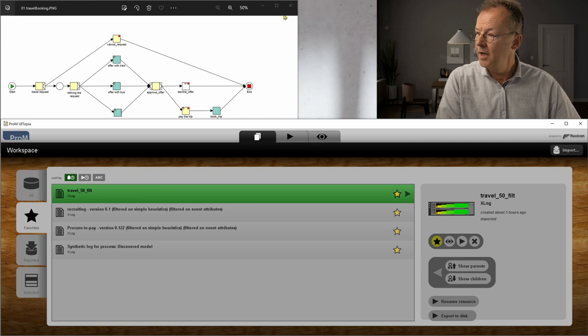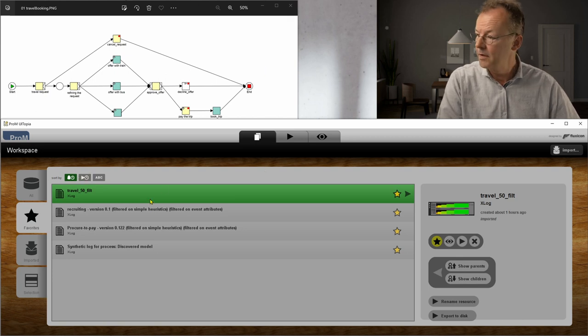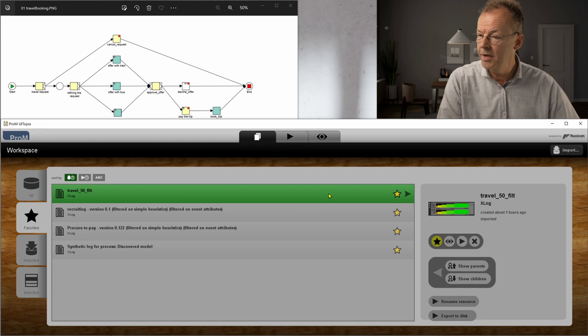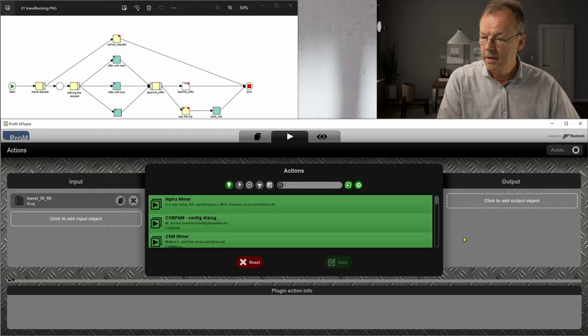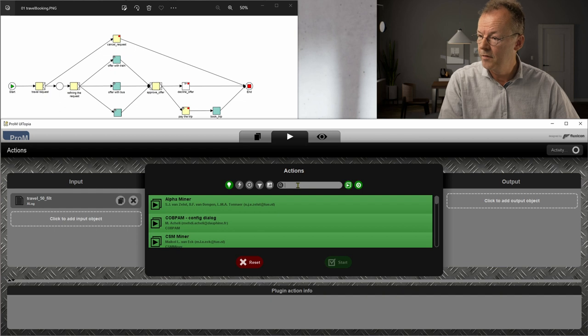So let's look at what the Fuzzy Miner does. We have the travel booking here first and I will go here and type in Fuzzy.